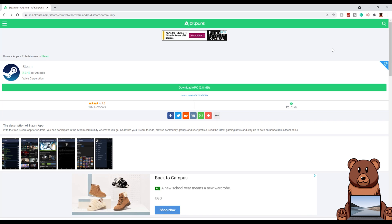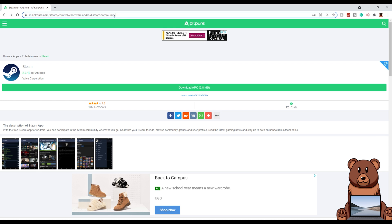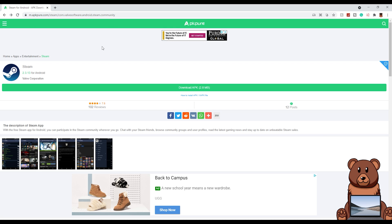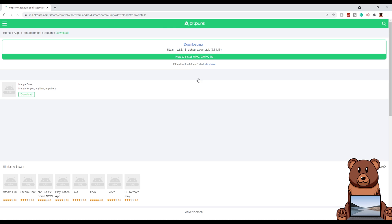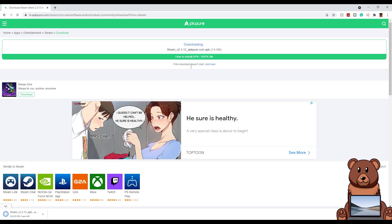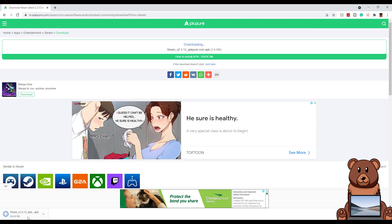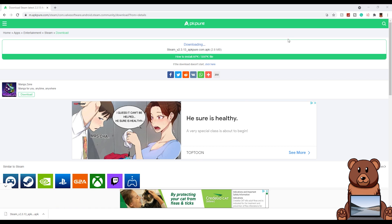Firstly, you're going to want to head down into the description below, where you can then click on the link that'll bring you to this page on screen, or you can just type in the URL. This is the page where you'll be getting the Steam APK. Once you're on this page, click the download button and wait for your download to begin.